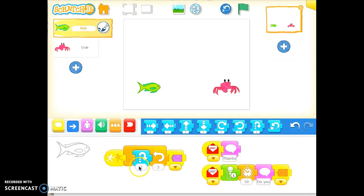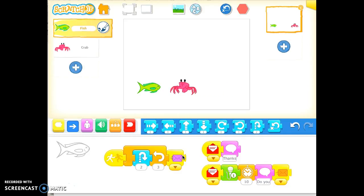I'm going to let it run. Basically what happens is the crab runs into the fish, the fish starts hopping, the crab then backs up and they have a bit of a conversation. So I'm going to let it run here — tap the green flag and let it go.